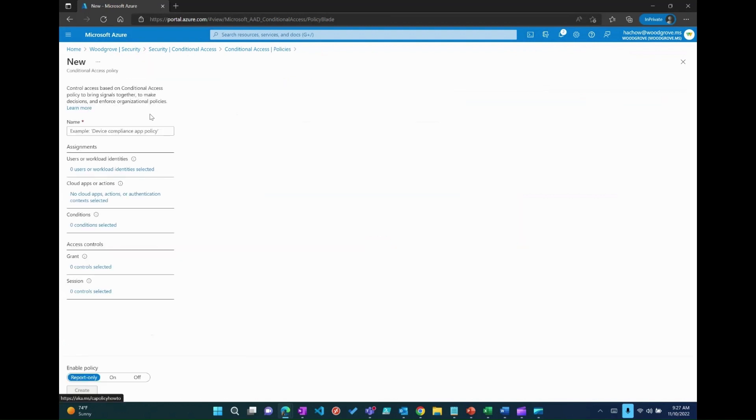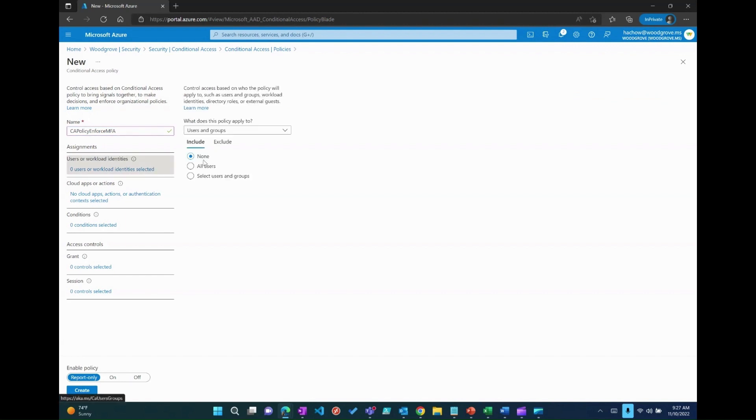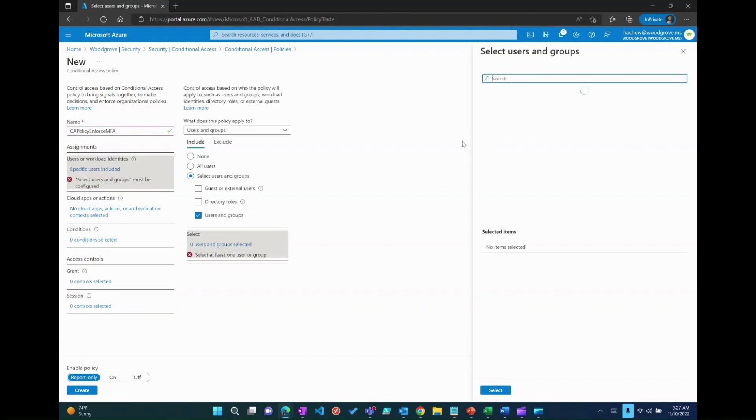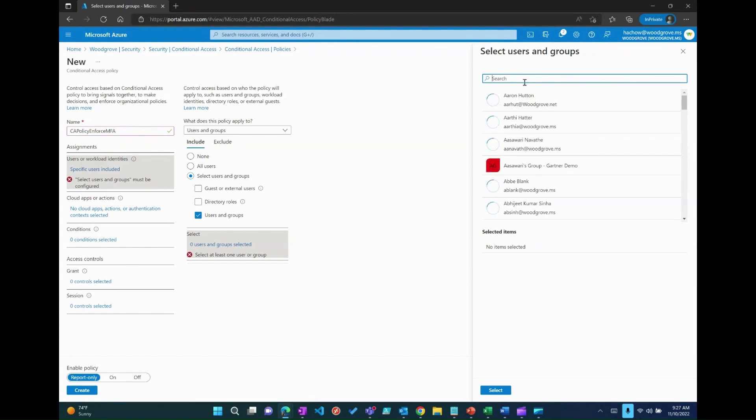Now, I'm creating a new conditional access policy named CA policy enforce MFA and select the users whom you think would be included in this policy.